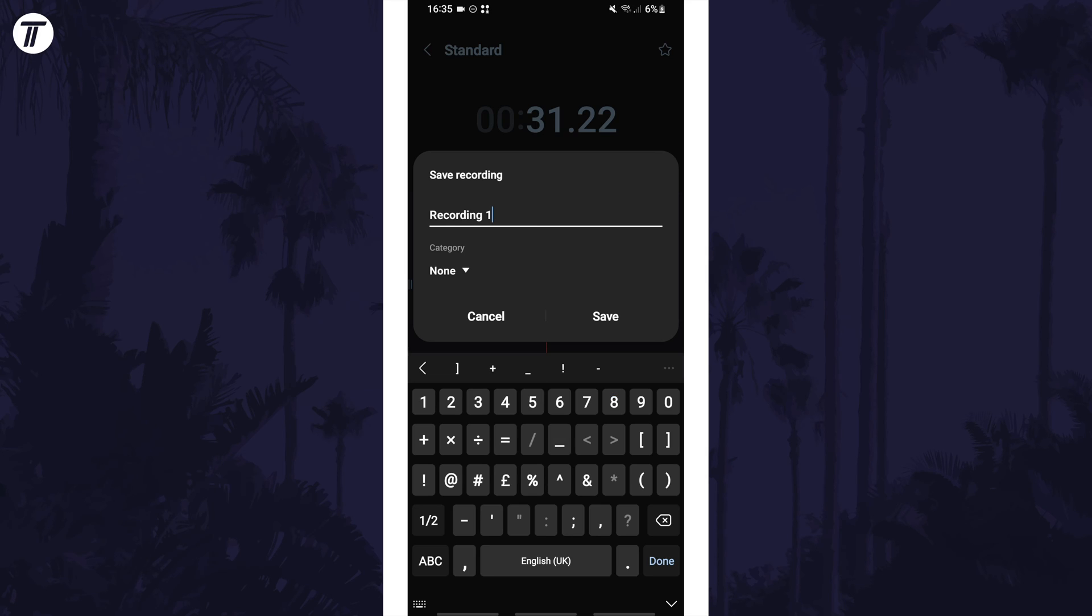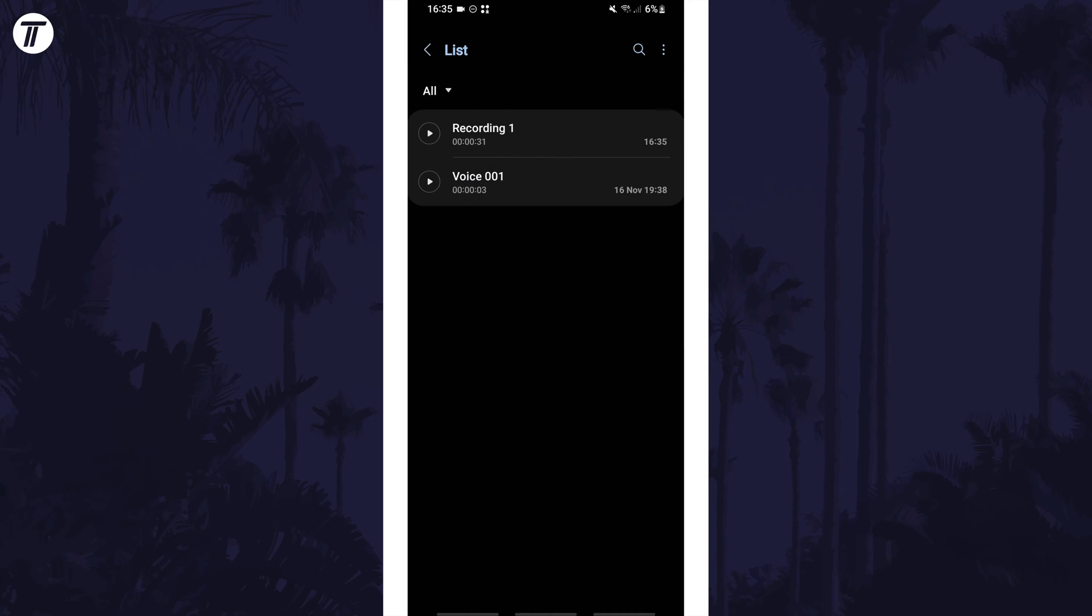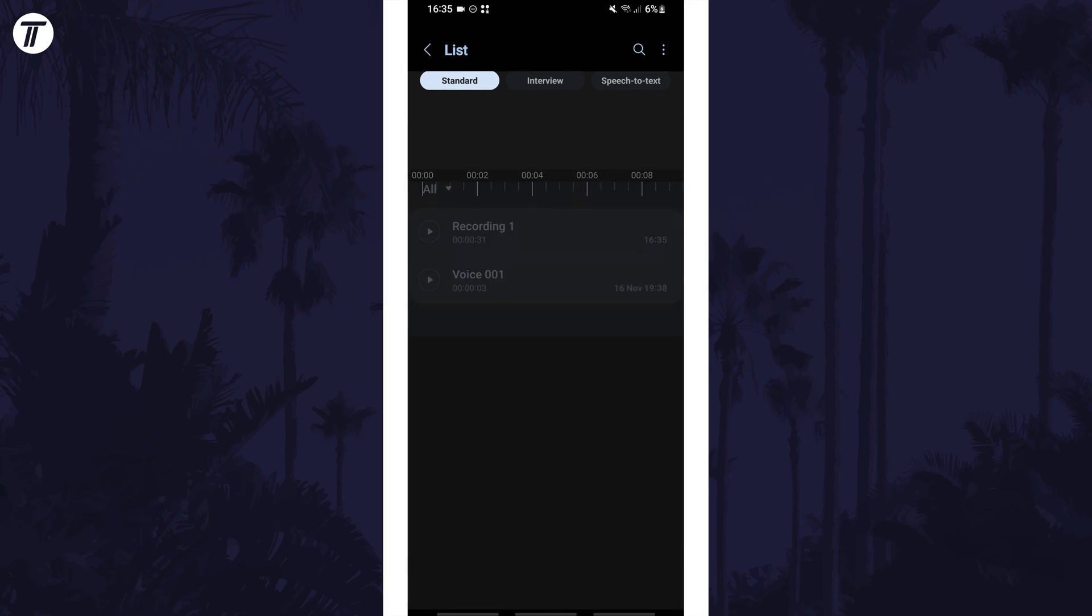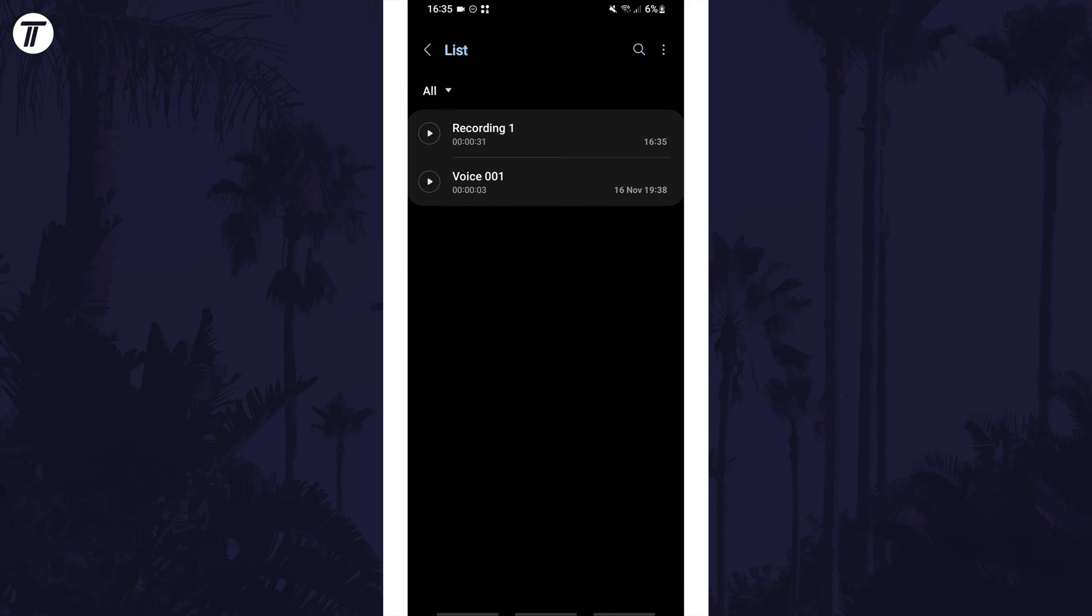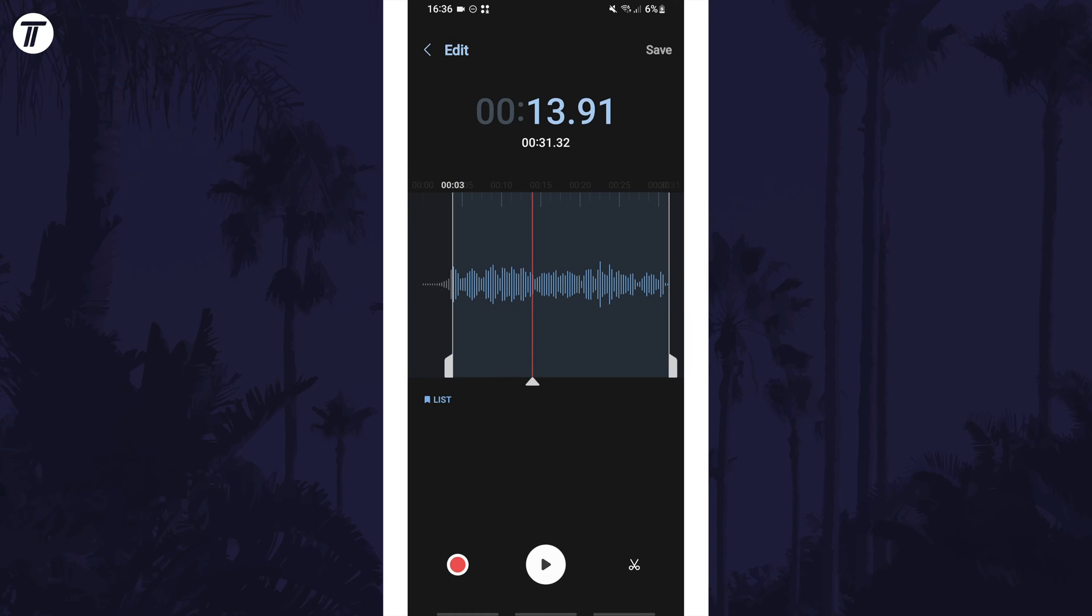You can now give the recording a name and then tap on save. Your recordings will appear in the list and you can tap on list in the top right to view them. Within here you can also play them, edit them, and delete them in the future.